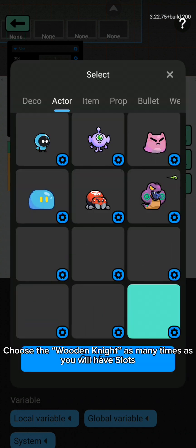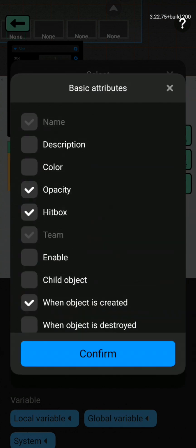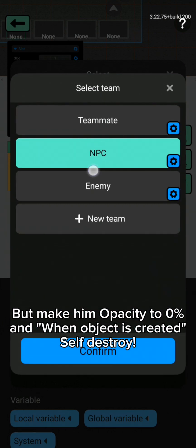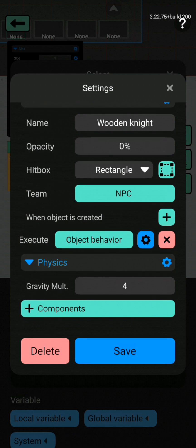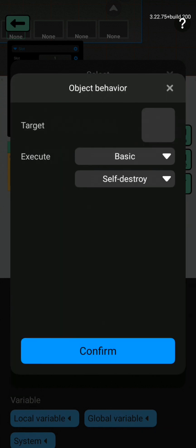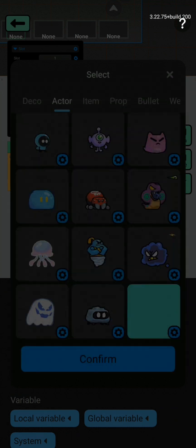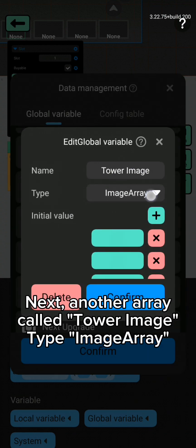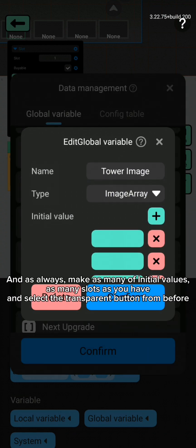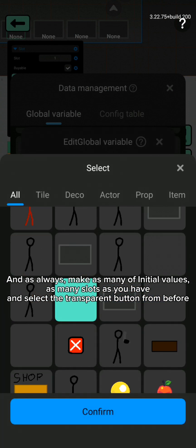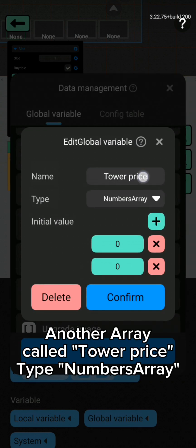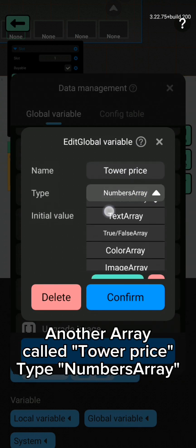Choose the wooden knight as many times as you will have slots, but make his opacity 0% and when object is created, self destroy. Next, another array called 'tower image', type: image array. Make as many initial values as you have slots, and select the transparent button from before. Another array called 'tower price', type: number array.